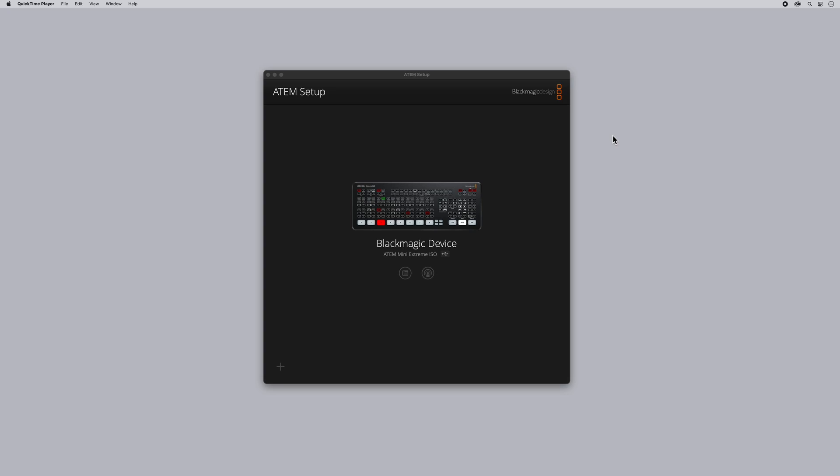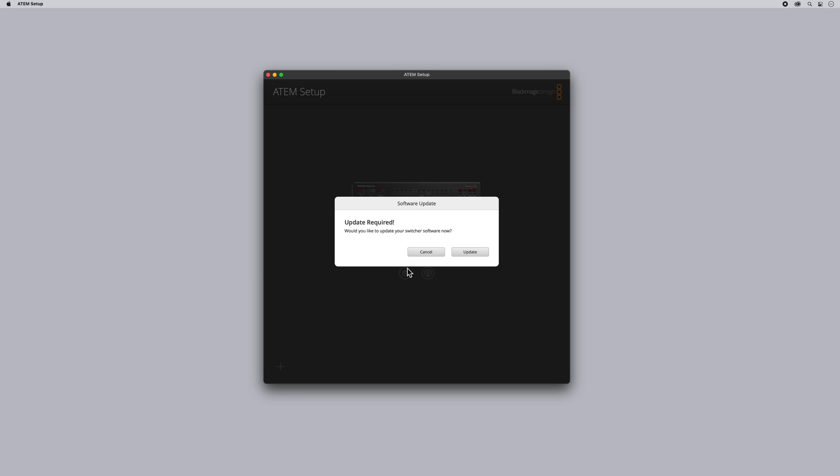And now if we go to ATEM Setup you'll see that there is just a Blackmagic device. That's because this is in its recovery setup. If we click that here, update required, and then we can run that update.